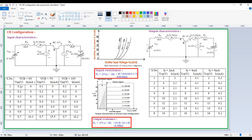If you observe here, up to a certain voltage the current is 0. After the cut-in voltage, the current suddenly increases. That is what we need to observe in the case of the common base input characteristics.